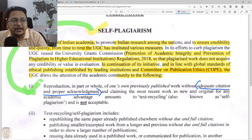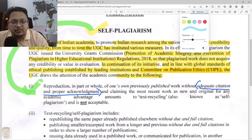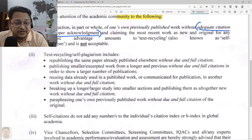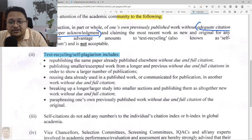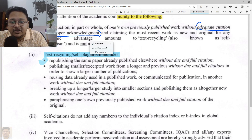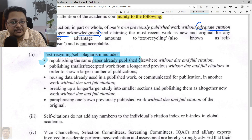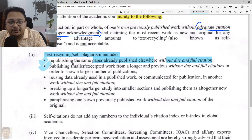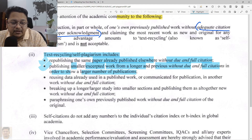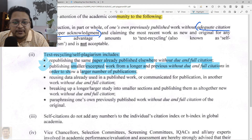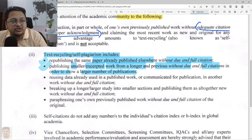When we talk about text recycling and self-plagiarism, the first type is republishing the same paper that was already published elsewhere without full citation. Another type is publishing smaller or excerpted works from a longer or previous work without due or full citation in order to show a larger number of publications — hiding that you have already published and artificially increasing your publication count. This also needs to be avoided.